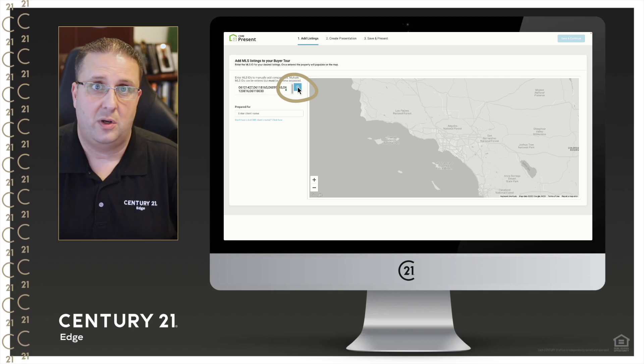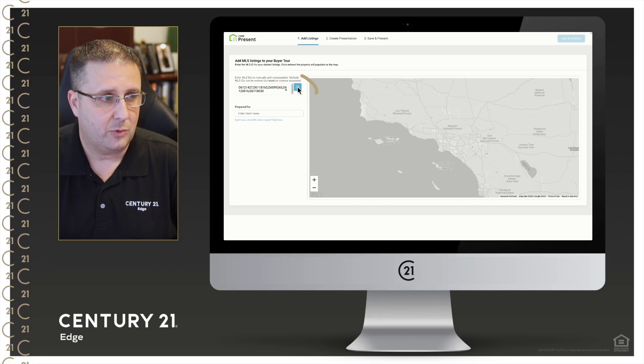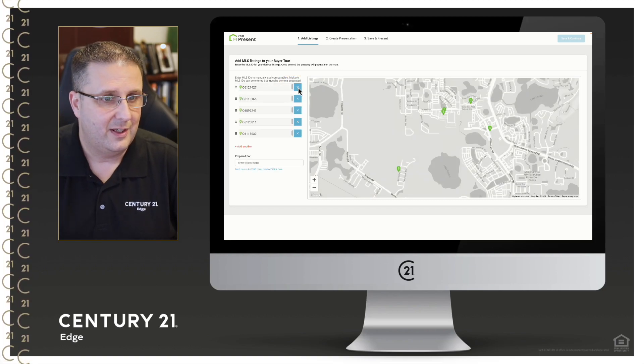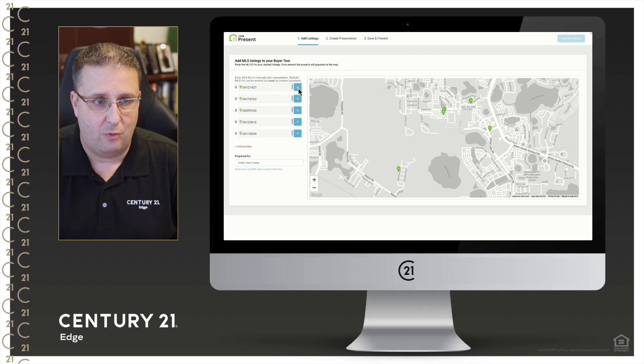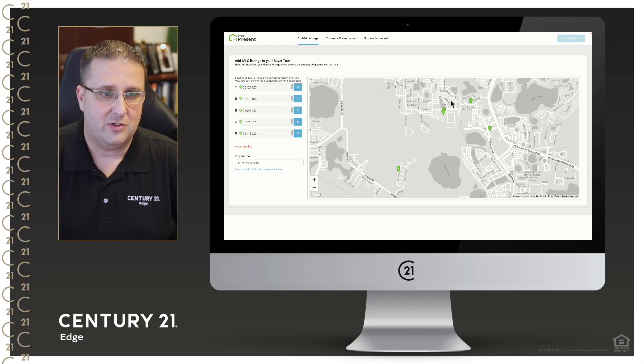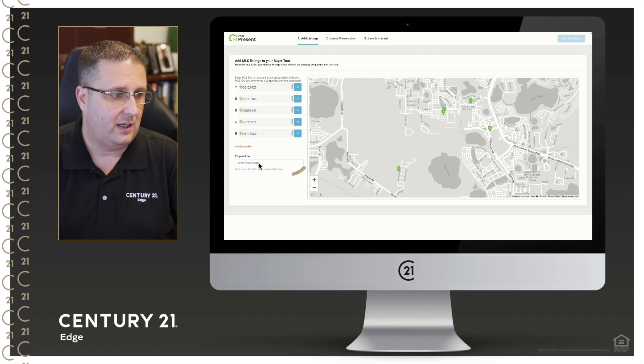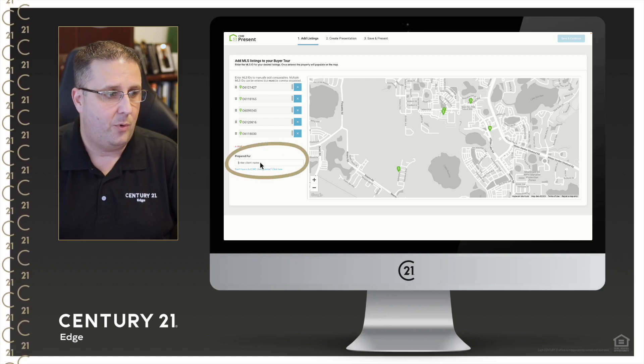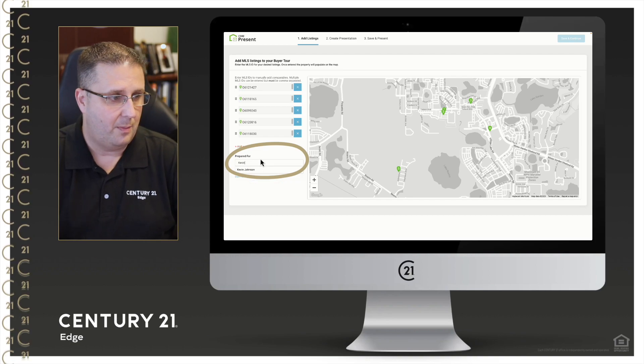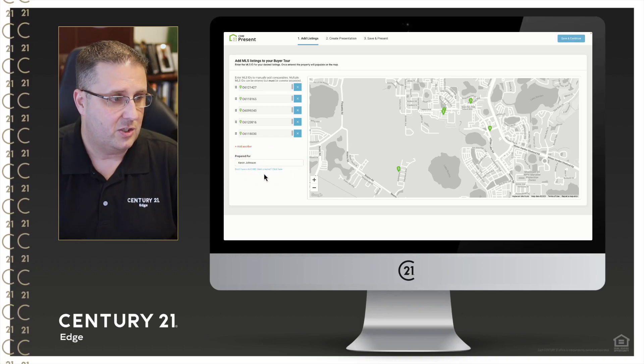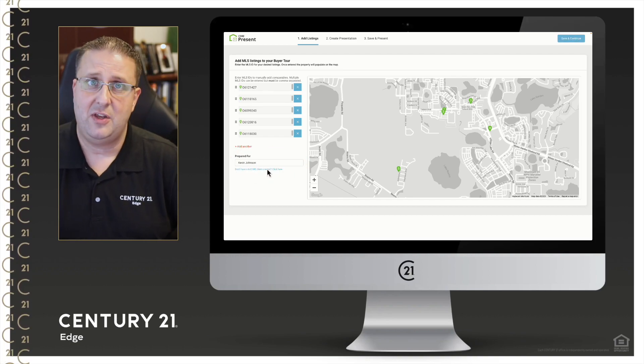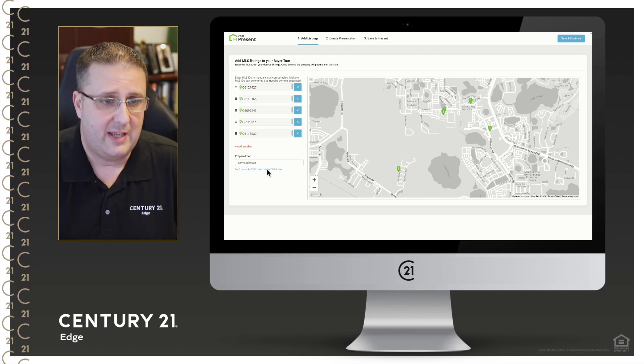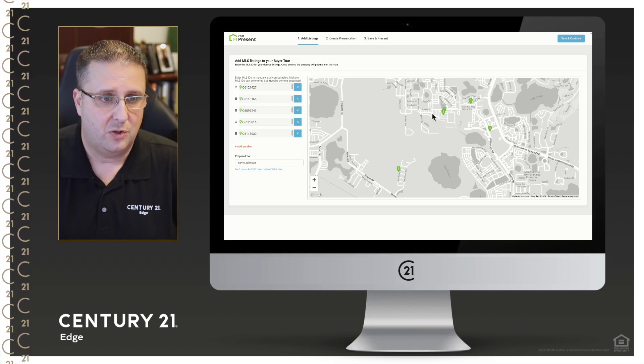It's going to think quickly, it's going to find those properties, it's going to plot them out for us. It's also given us a nice route for us to take. I'm going to come down here on the left hand side, I'm going to enter the client's name, so I'm going to put me so that's going to find me. If they're not in KV Core you can obviously just add them right there as well.